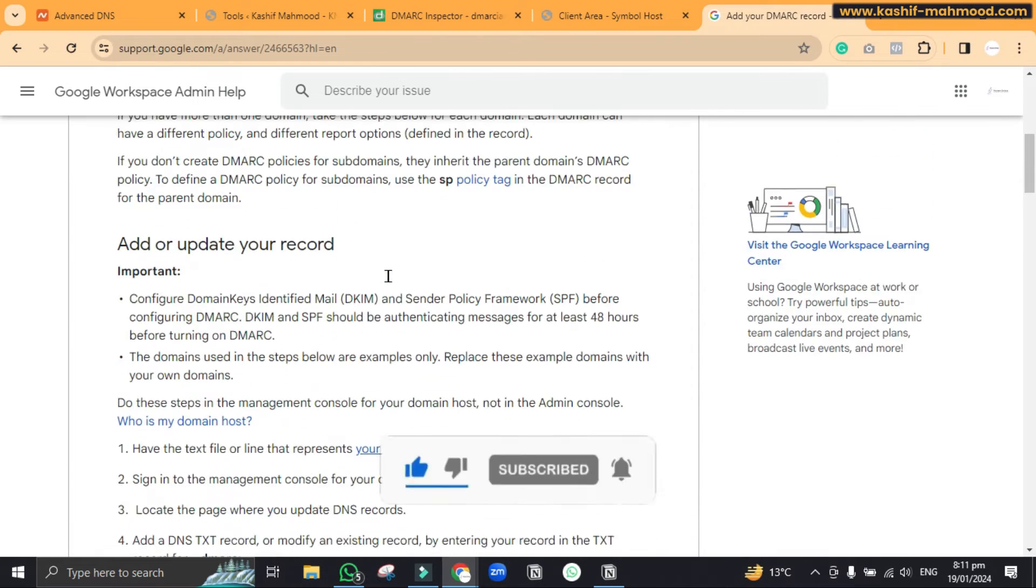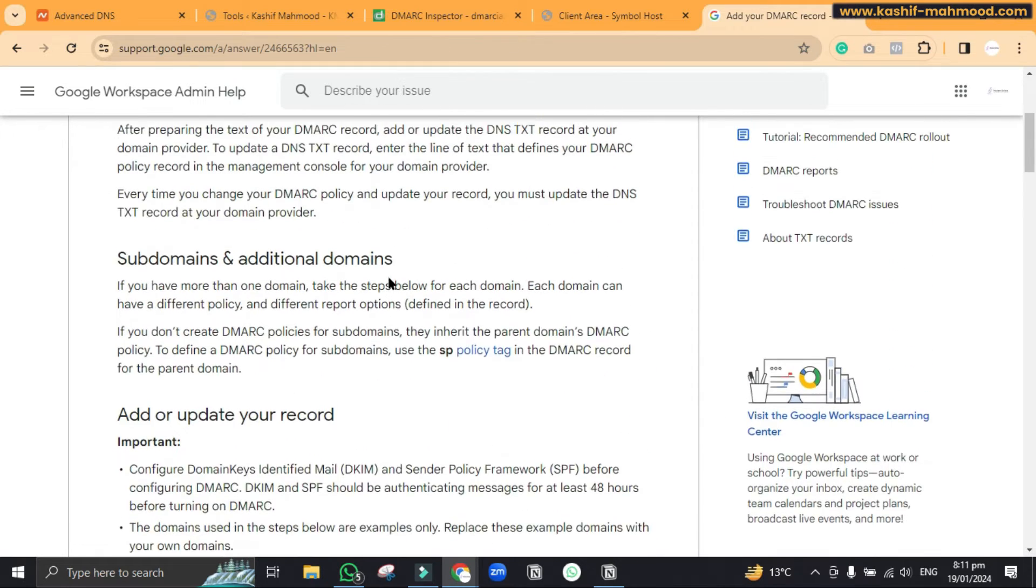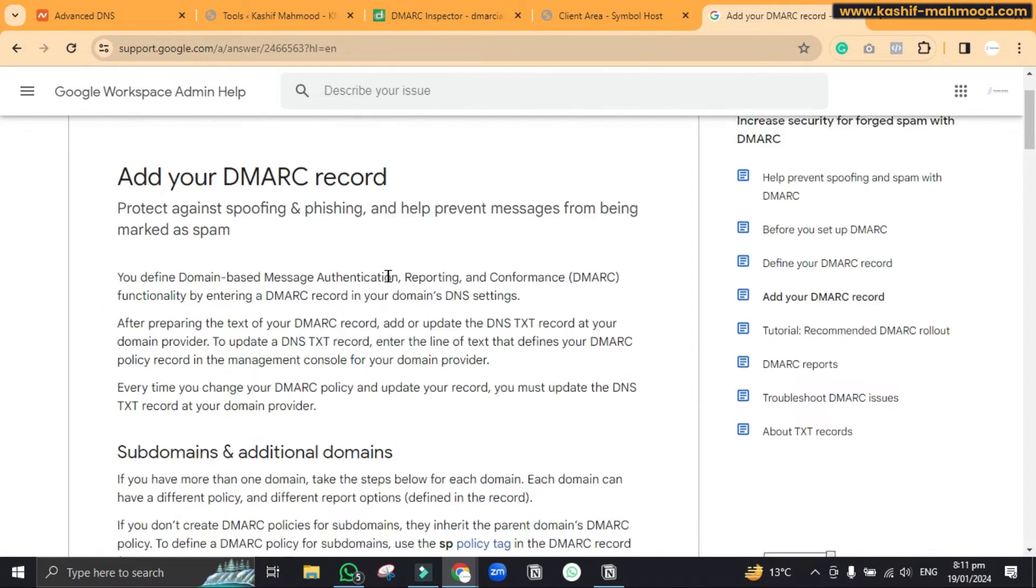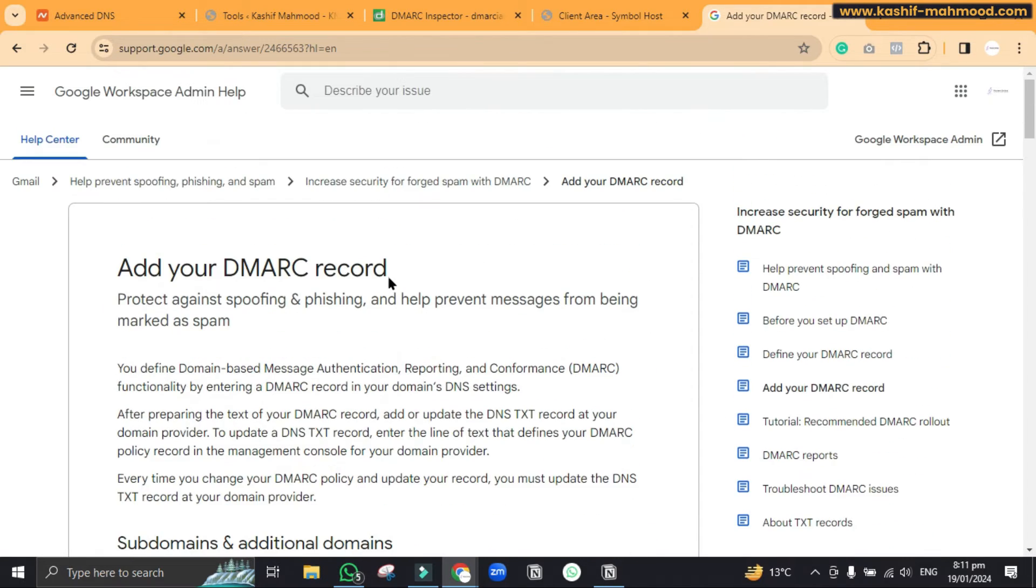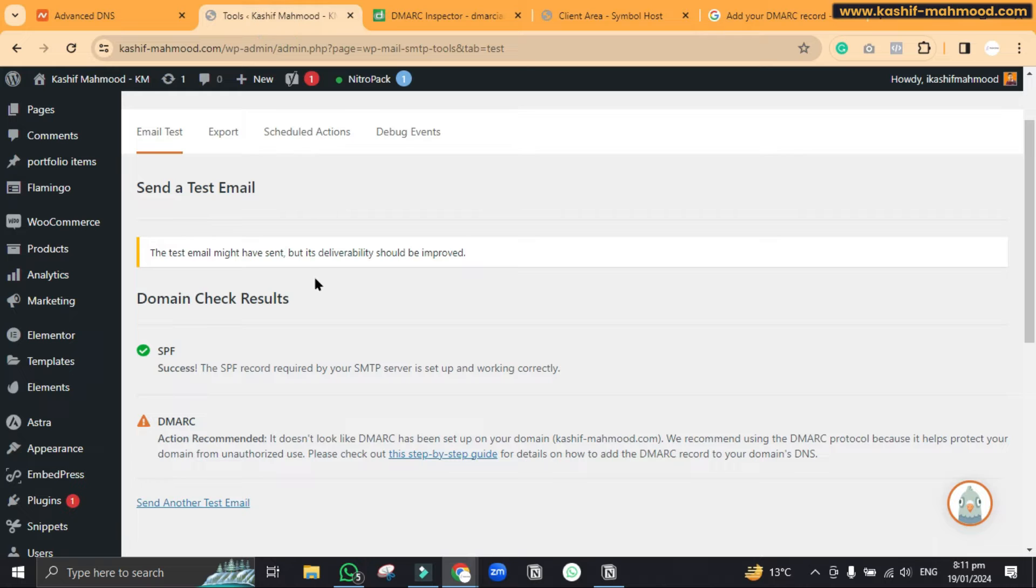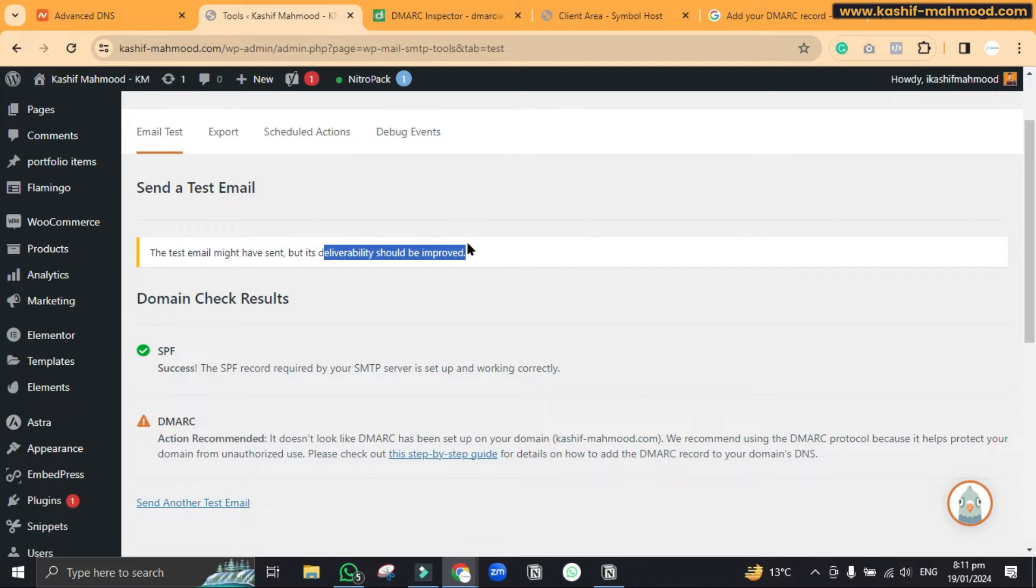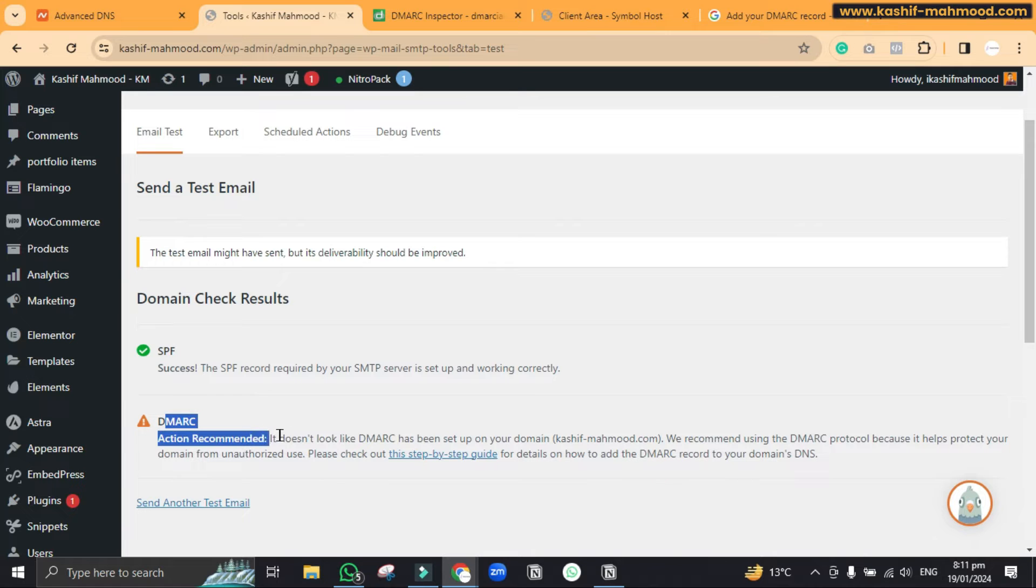If you do not add it, you can face any consequences. As we set up the SMTP here in the last video, you can see it also says that the deliverability should be improved and the DMARC action is required.